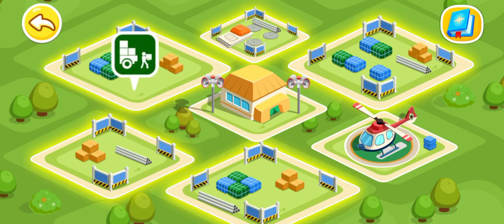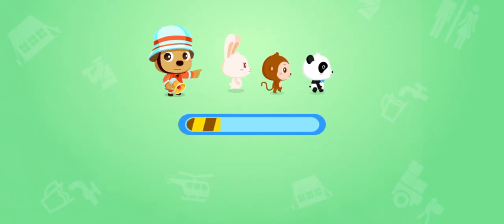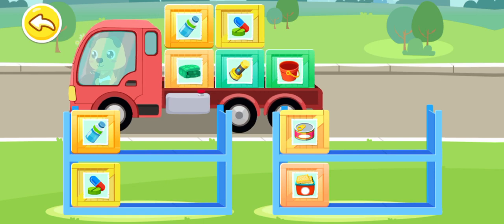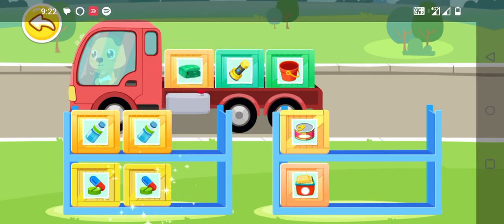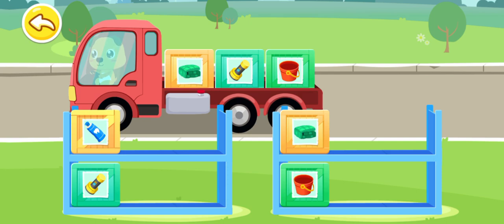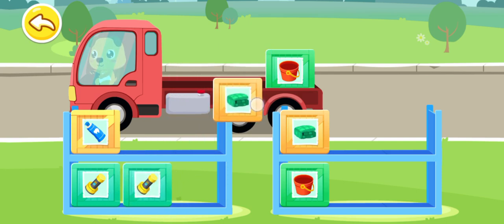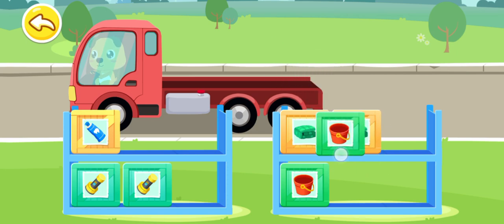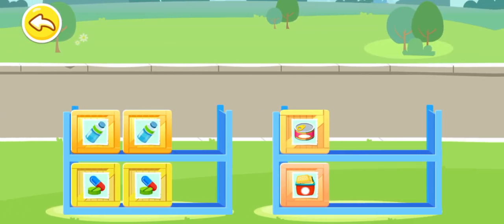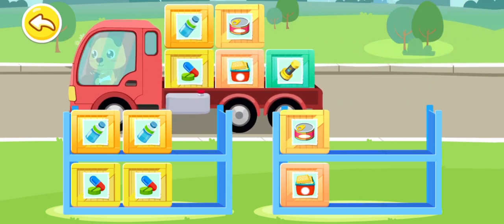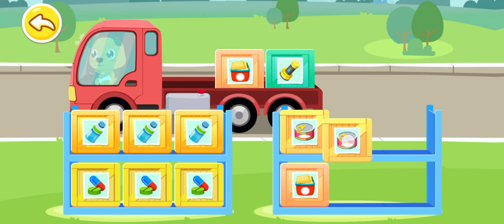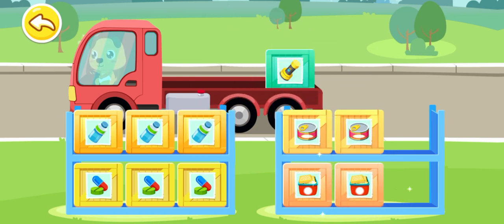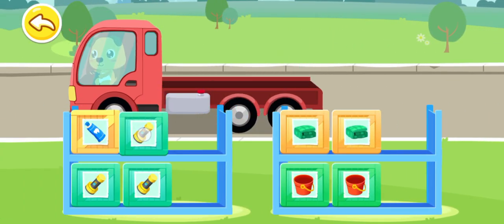Emergency supplies. Where should I put these? Water. Medicine. Flashlight. Cookie. Canned food. Cookies. Flashlight.